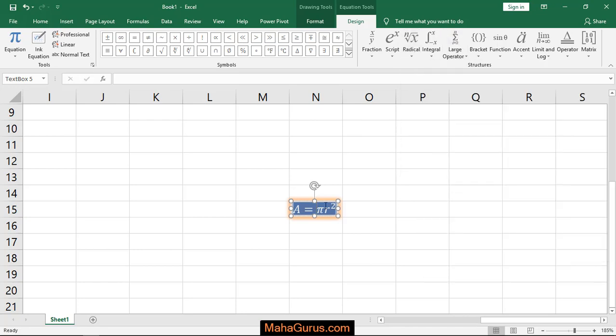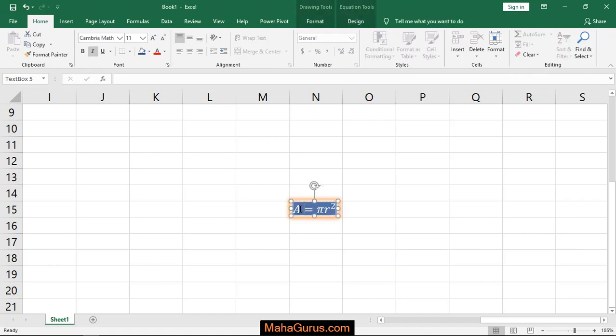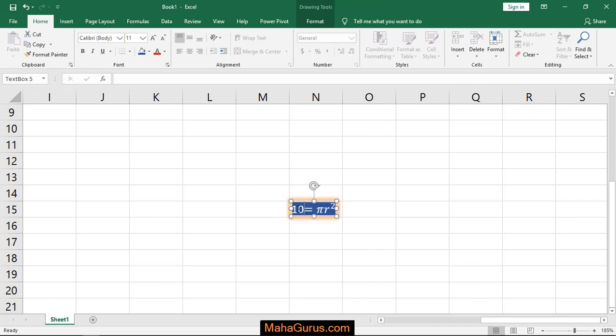Let's suppose you want to edit this formula. In place of 'a' you want to write 10. So just click on 'a', and then press backspace and then write whatever you want.